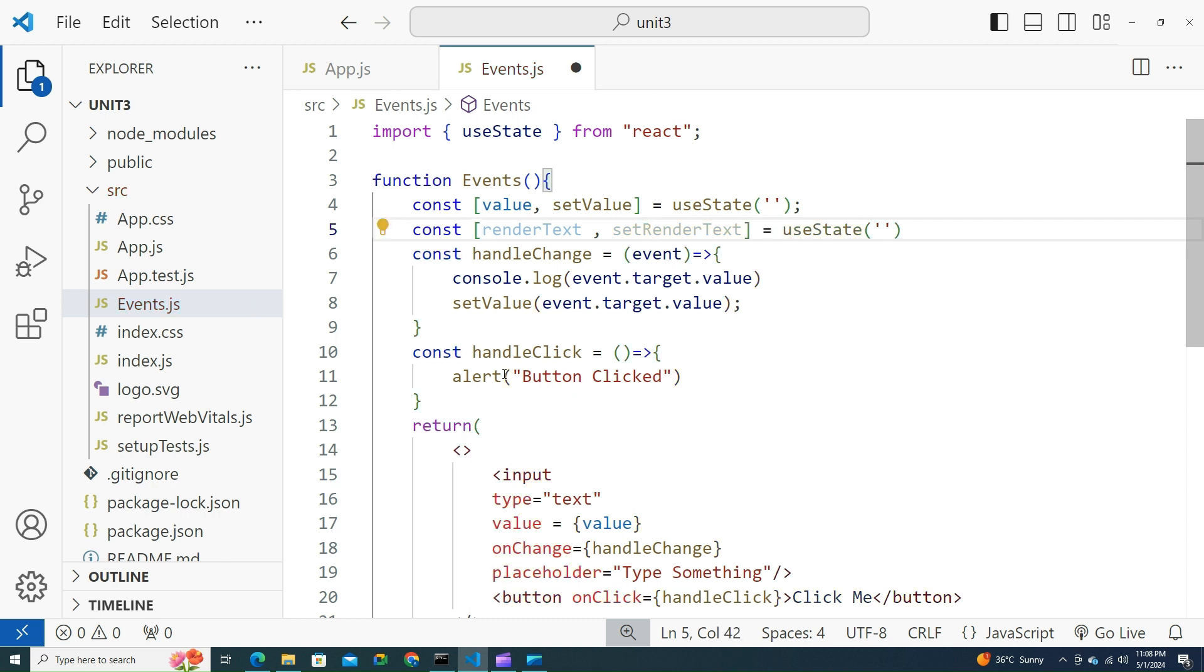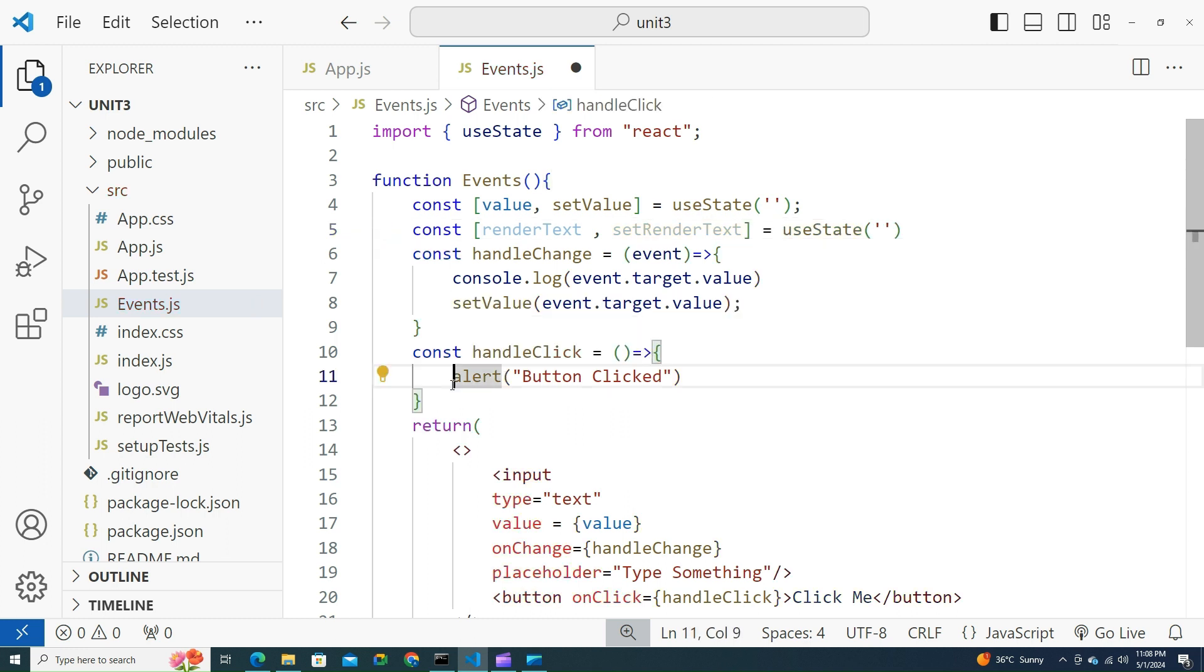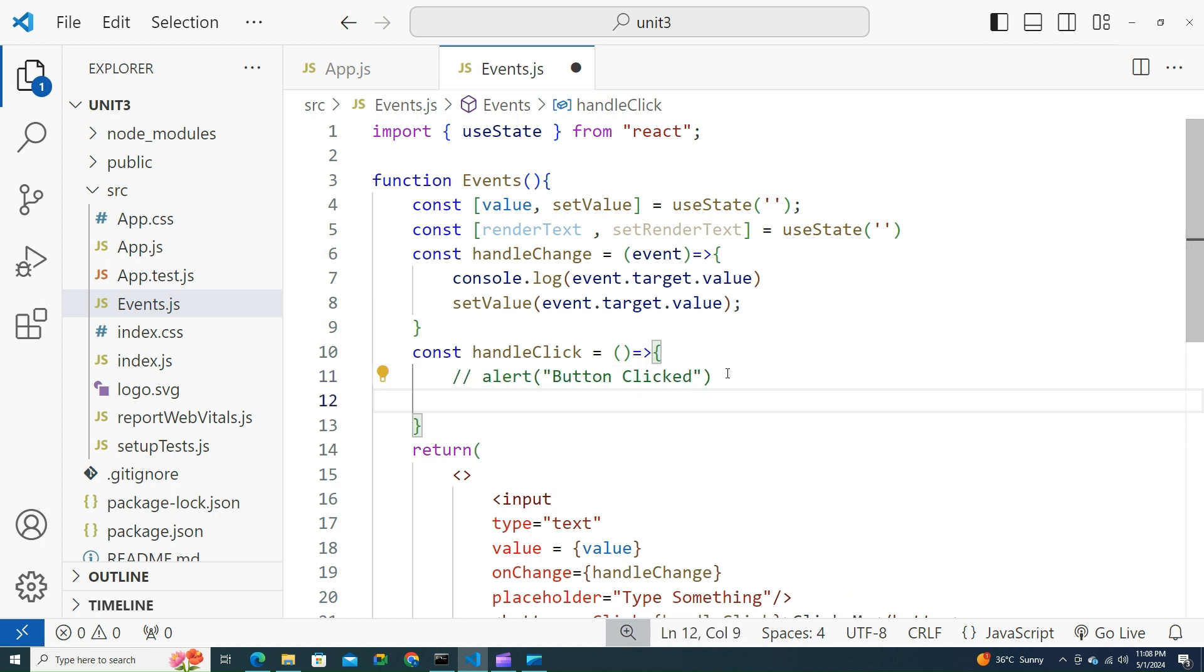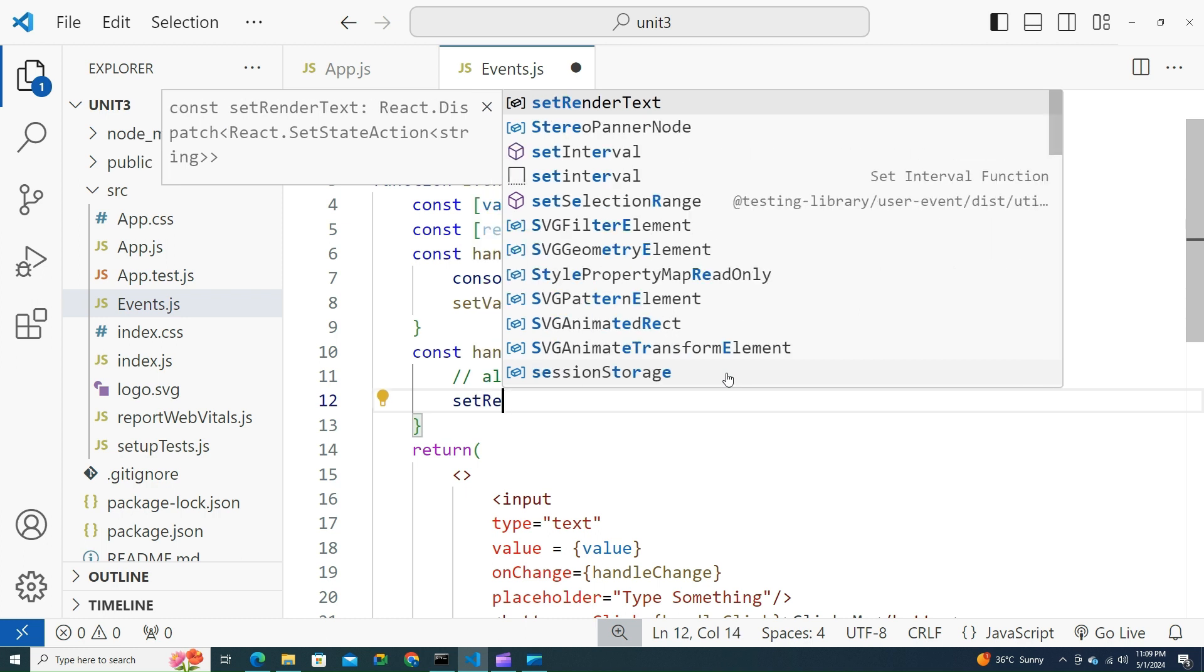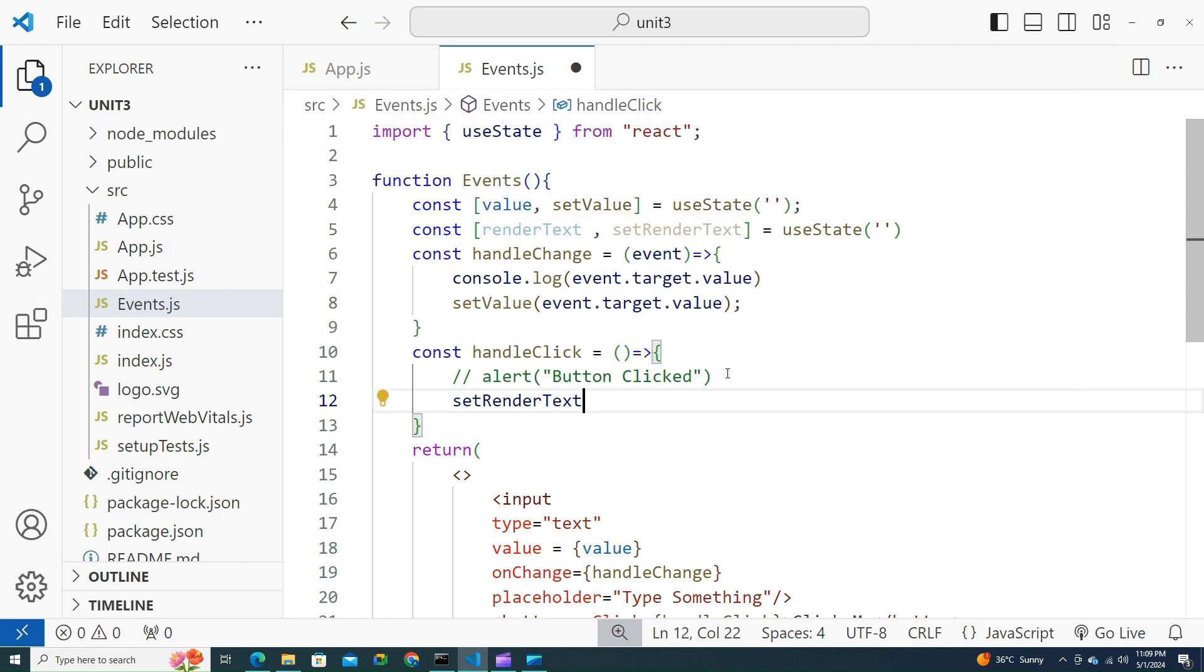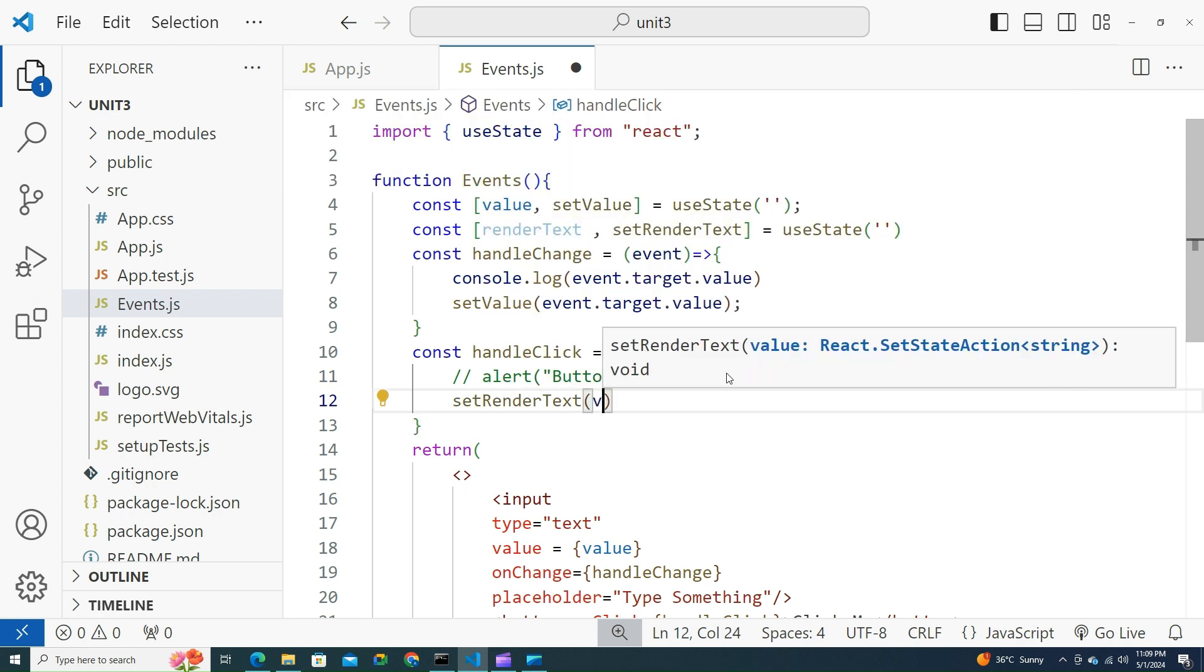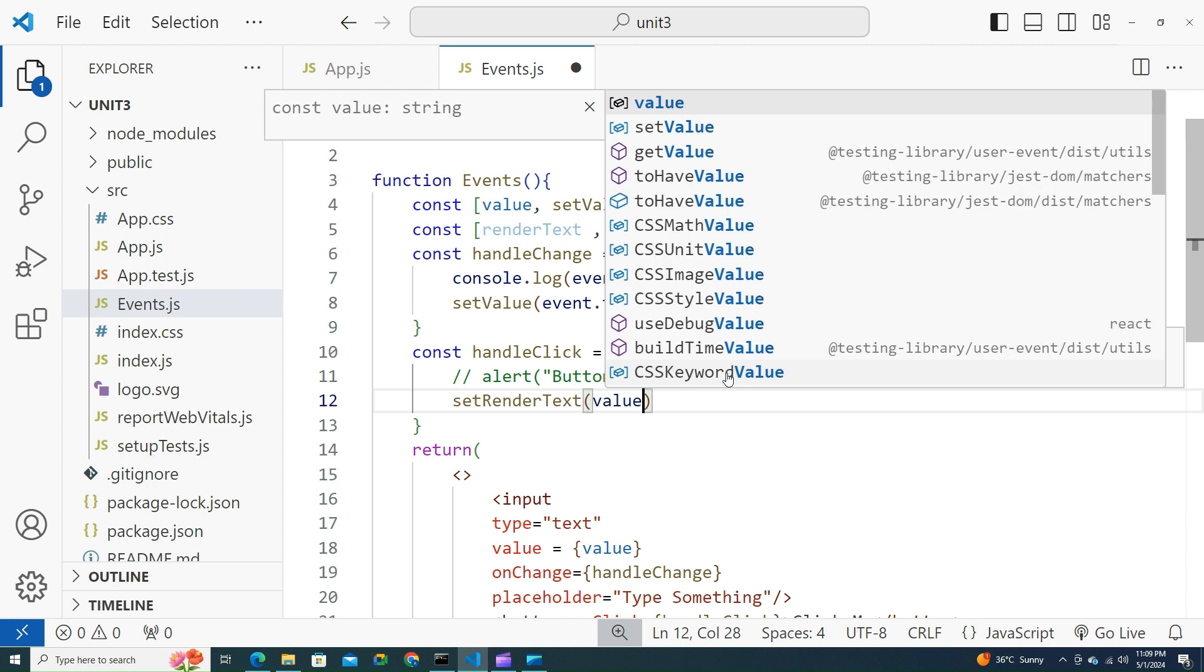Instead of alerting that, let's try to show it up. Set renderText, whatever we have in the value.